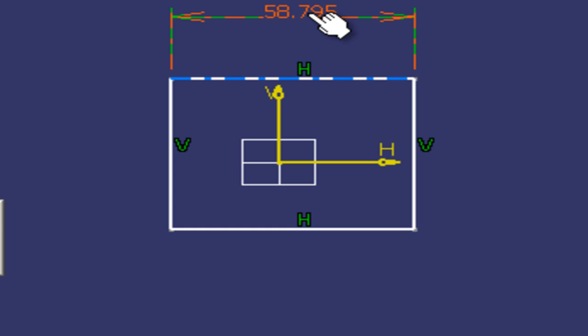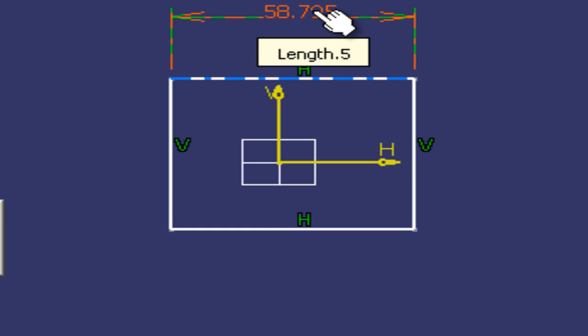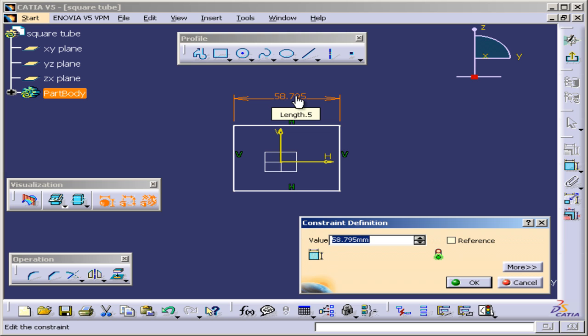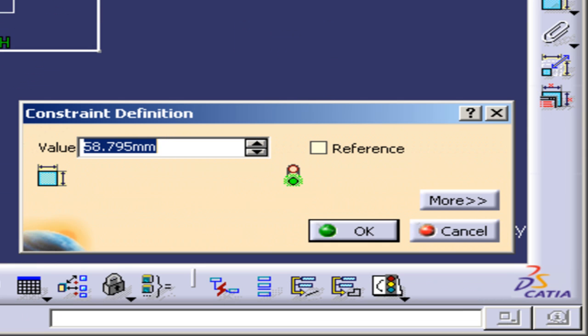I'm going to click again. I want this to be 100 units, so I'm going to go to the constraint definition, type in 100 and hit OK.